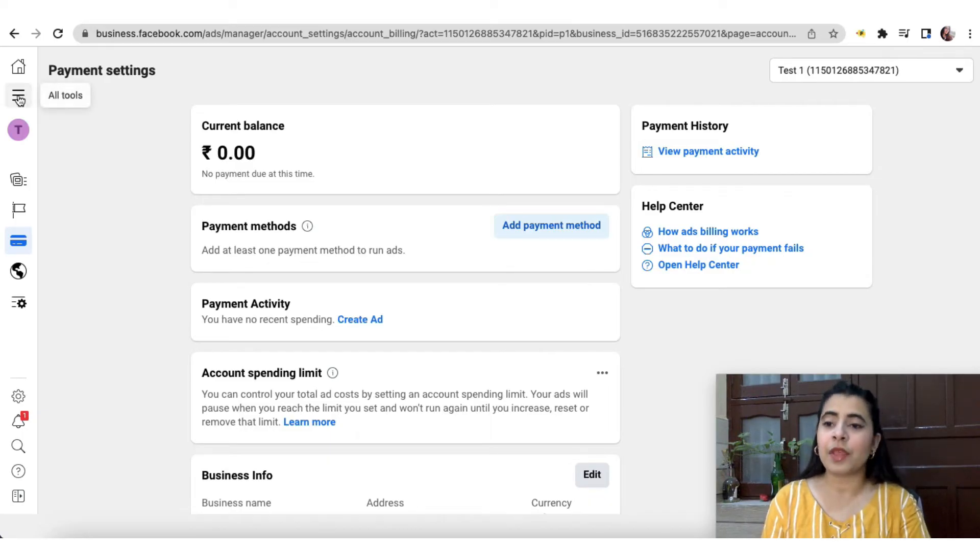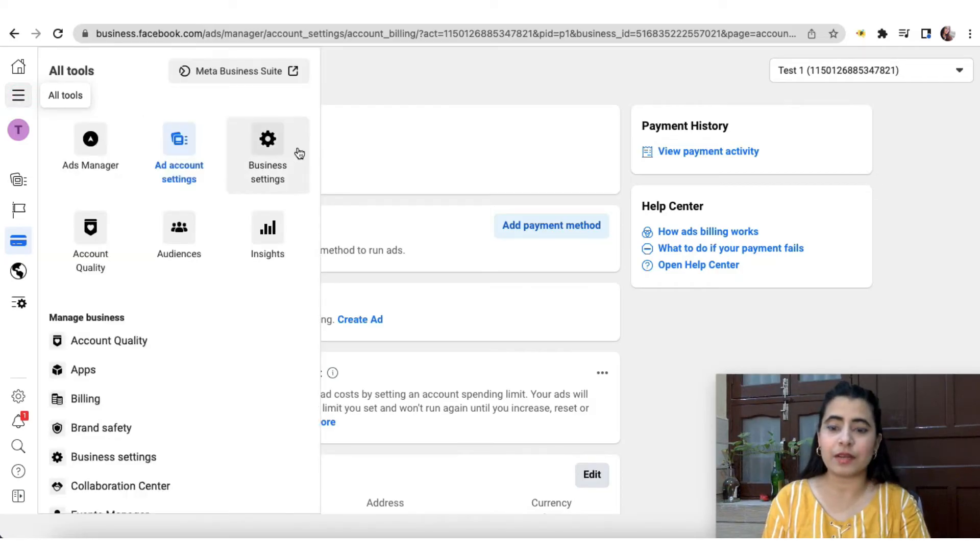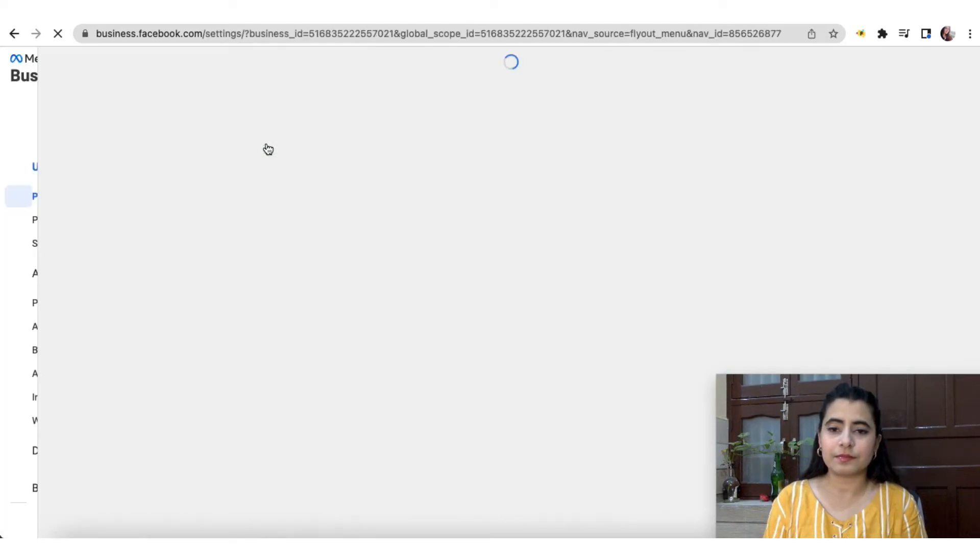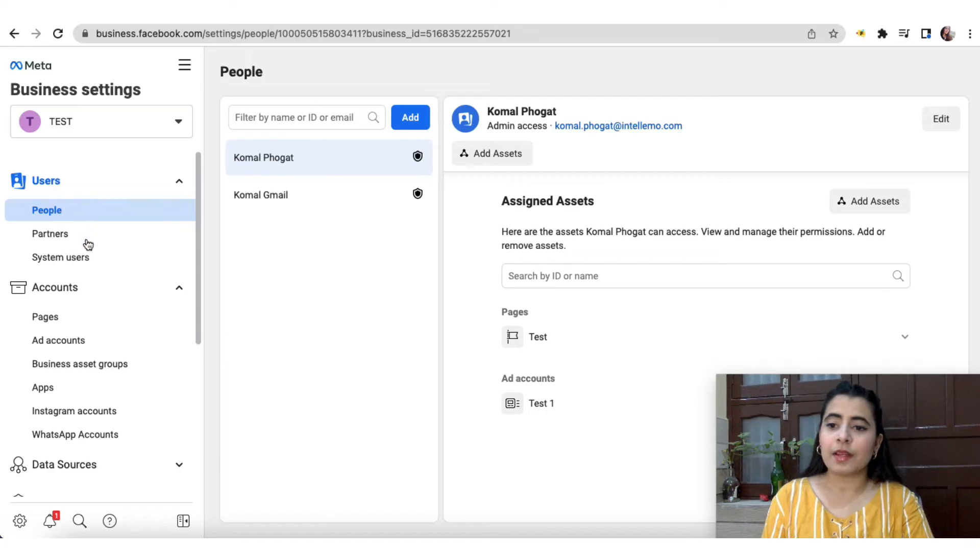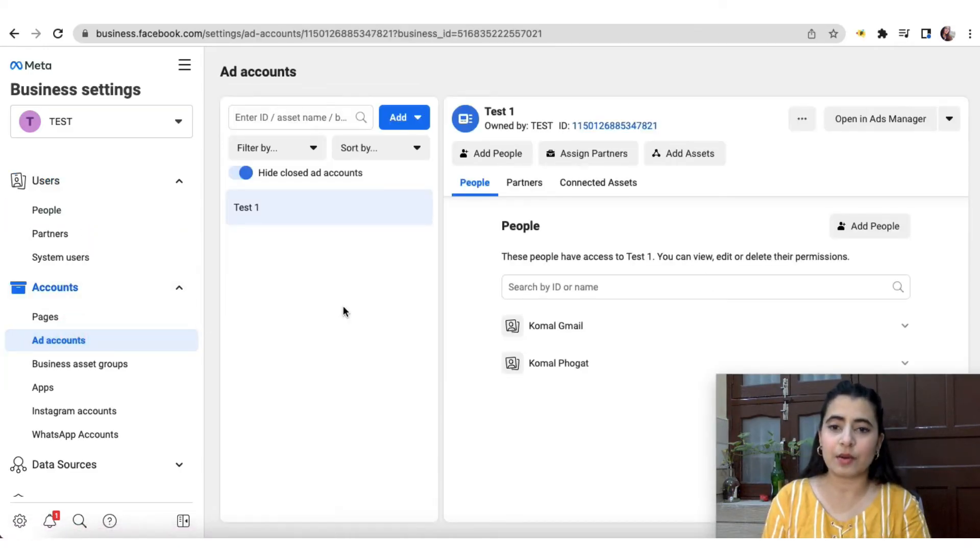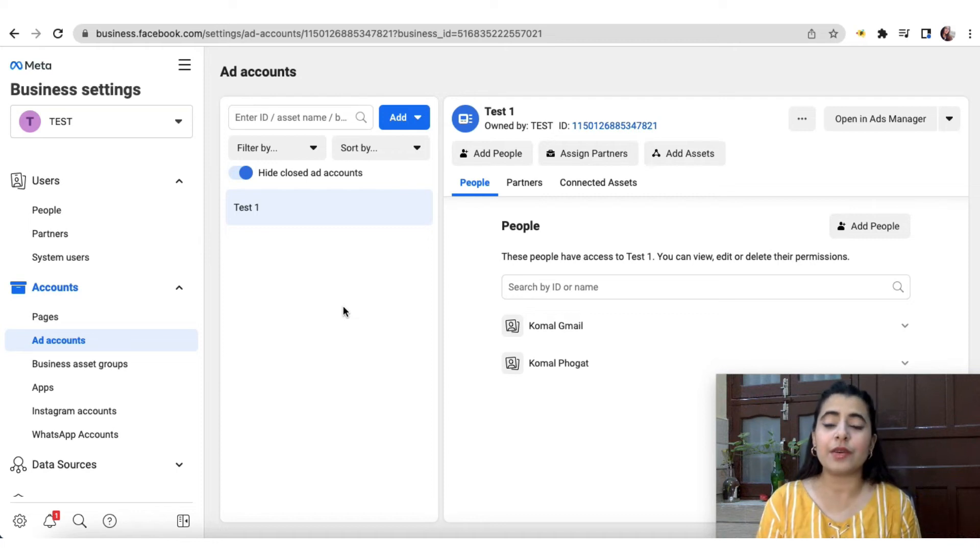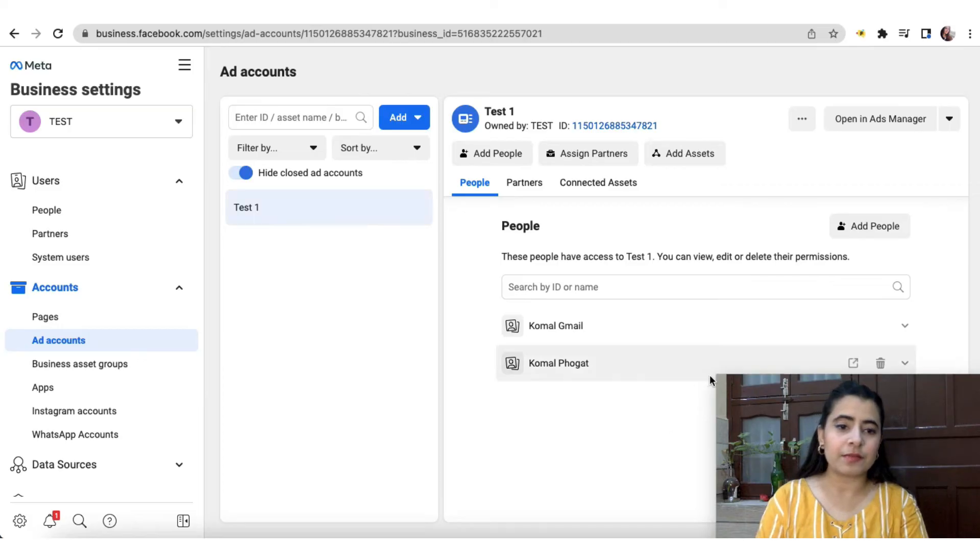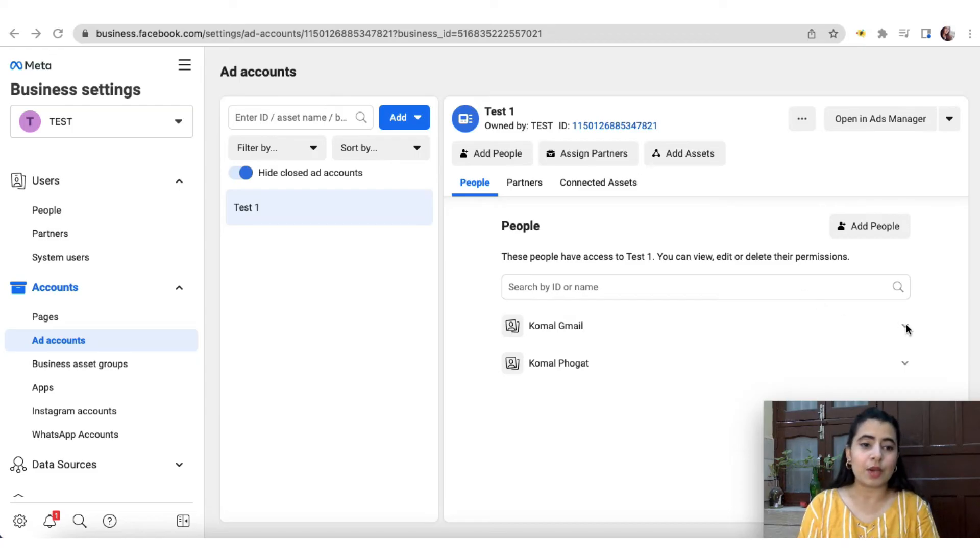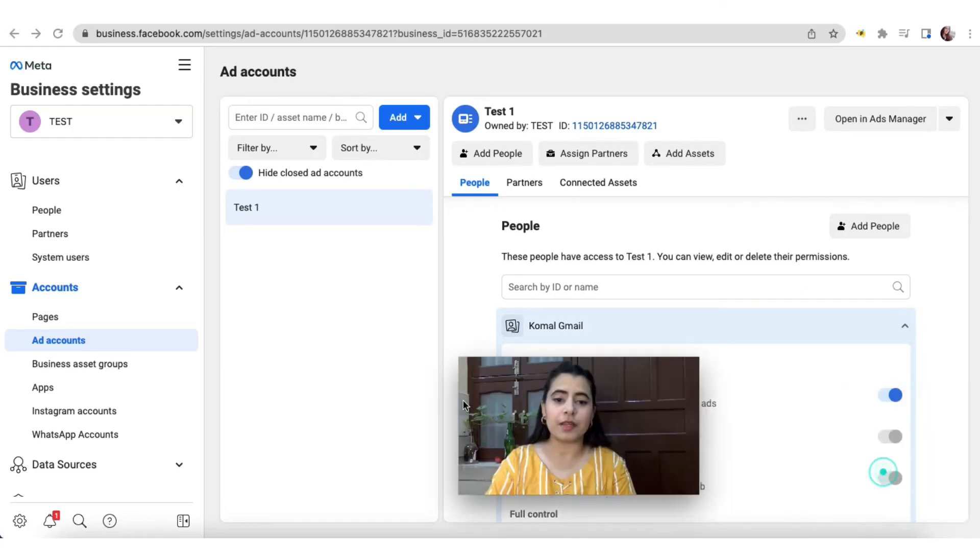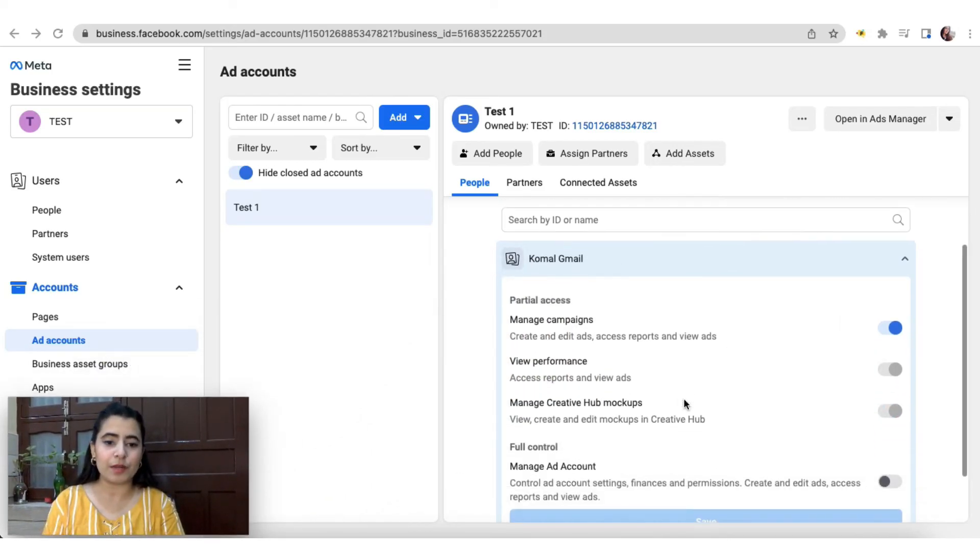For that, what you can simply do is you can go over here and click on business settings. Now you can go to ad account and select the account that you would need to give permissions to. So over here is the ad account test one. Now, as you can see that over here, it is displayed that there are two people who have access to this particular ad account. Now, once you click on this arrow, a list of various options will open up.